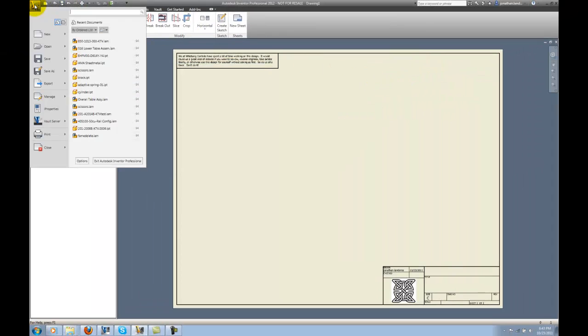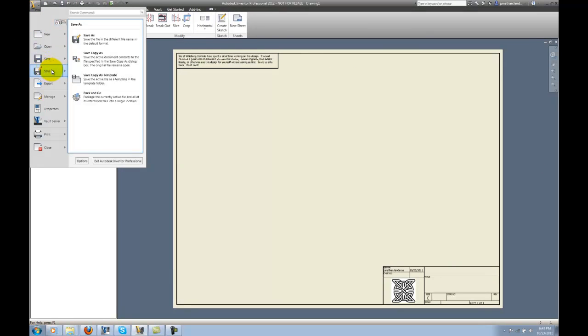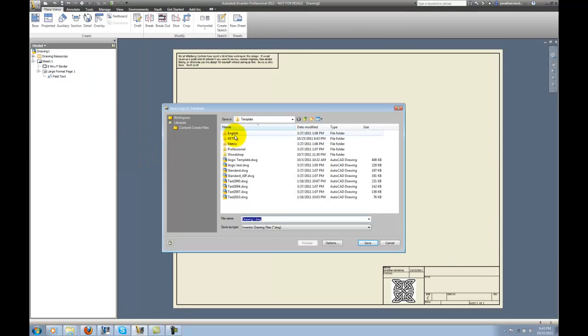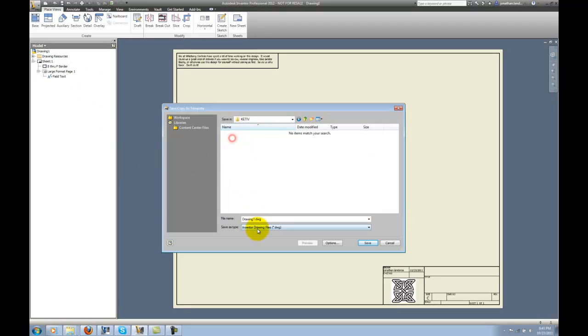I'll go to the Applications icon, Save As, and then Save Copy as Template. I'll put this file in that Katif folder. It's important you have a file in this folder for it to show up as a tab.